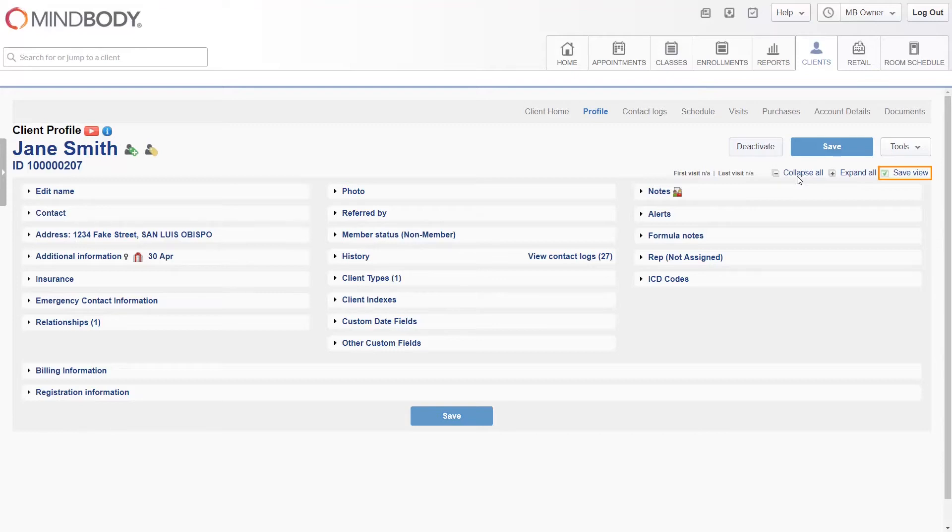Clicking save view will save the current sections you have open and closed. This saves time by preventing you from having to open and close the same sections each time you access the client profile and the setting applies to all client profiles.